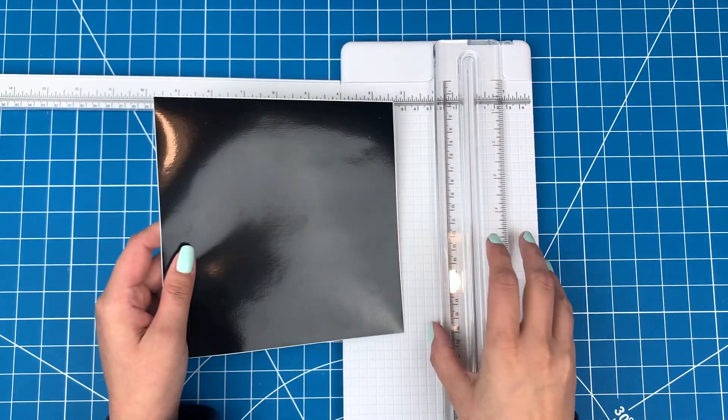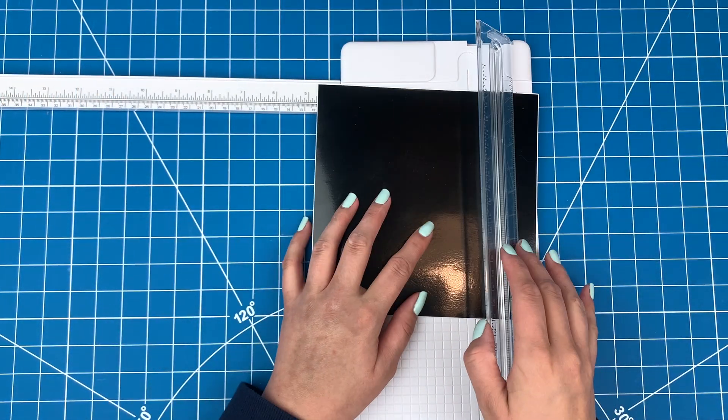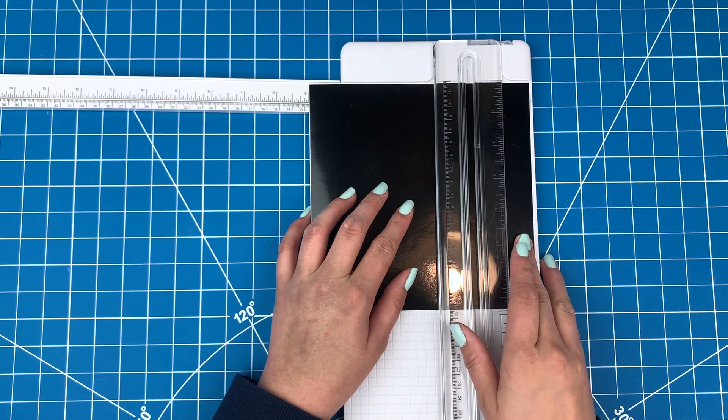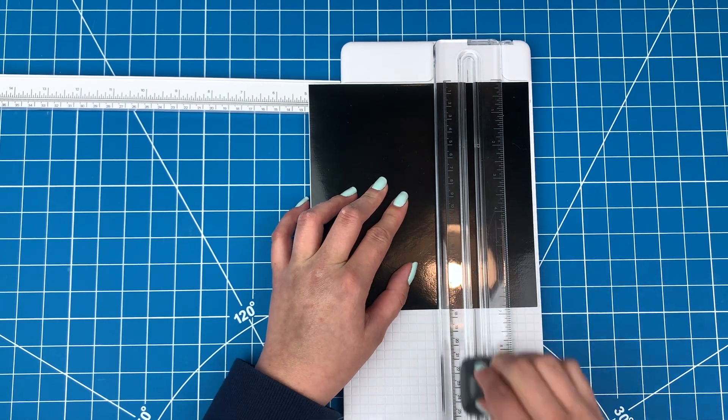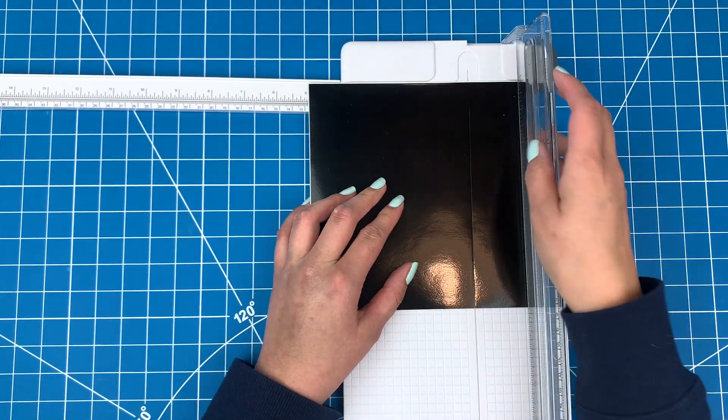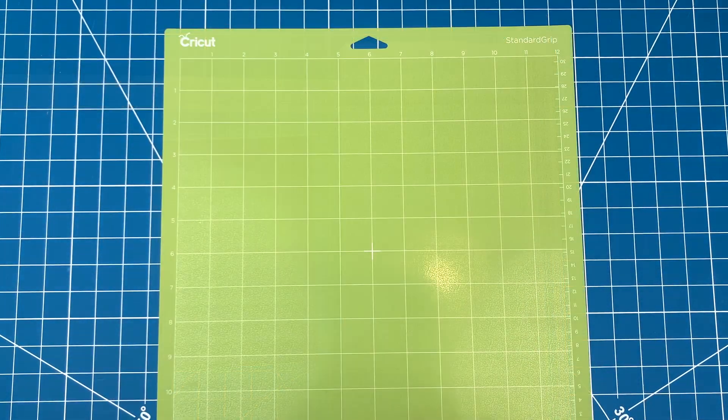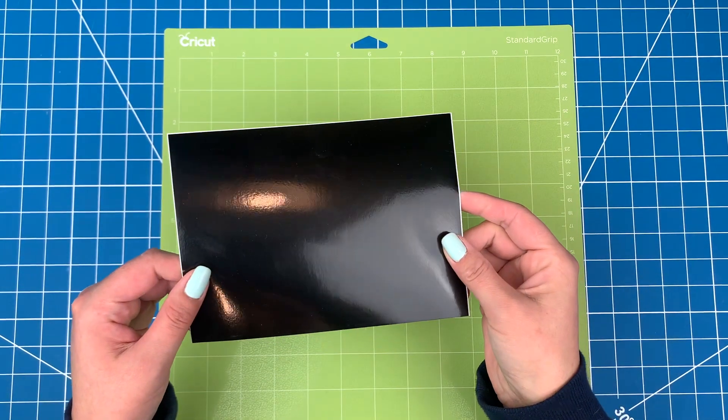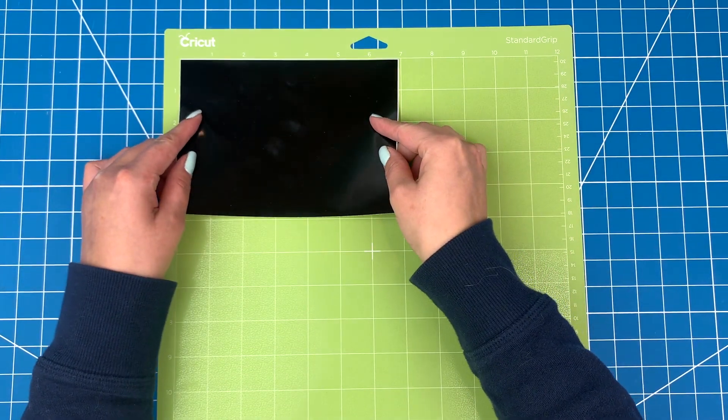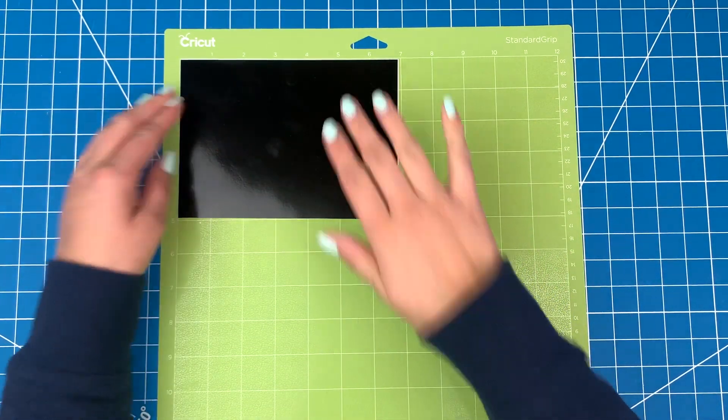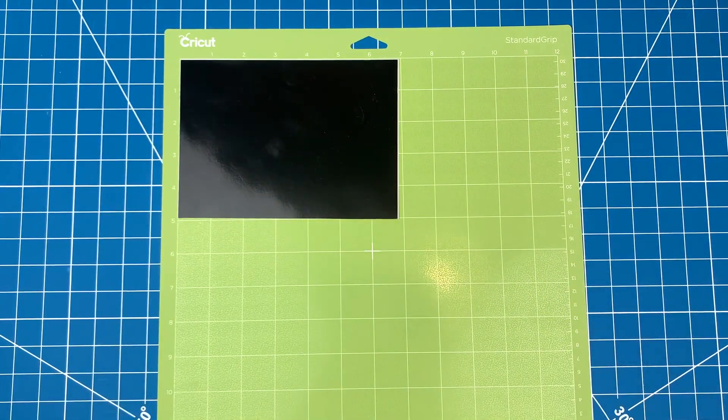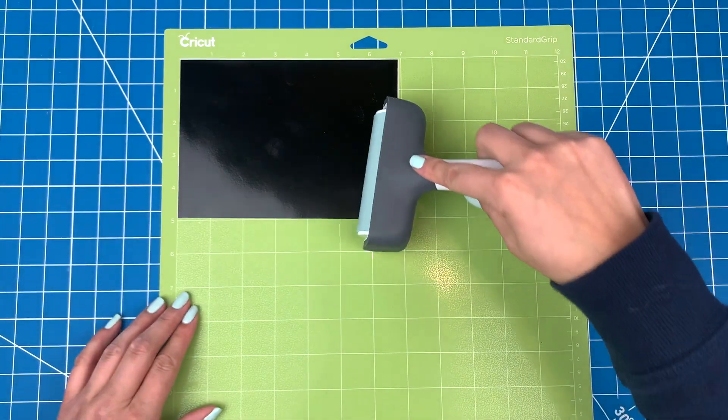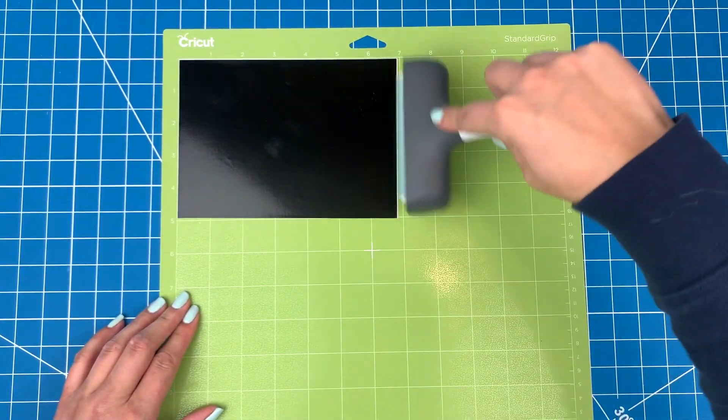I'll just cut out a piece of vinyl a bit larger than my design. Today I'm using permanent vinyl in black. I'll stick it down to a green mat. I'll use my brayer to stick the vinyl down smoothly to the mat.